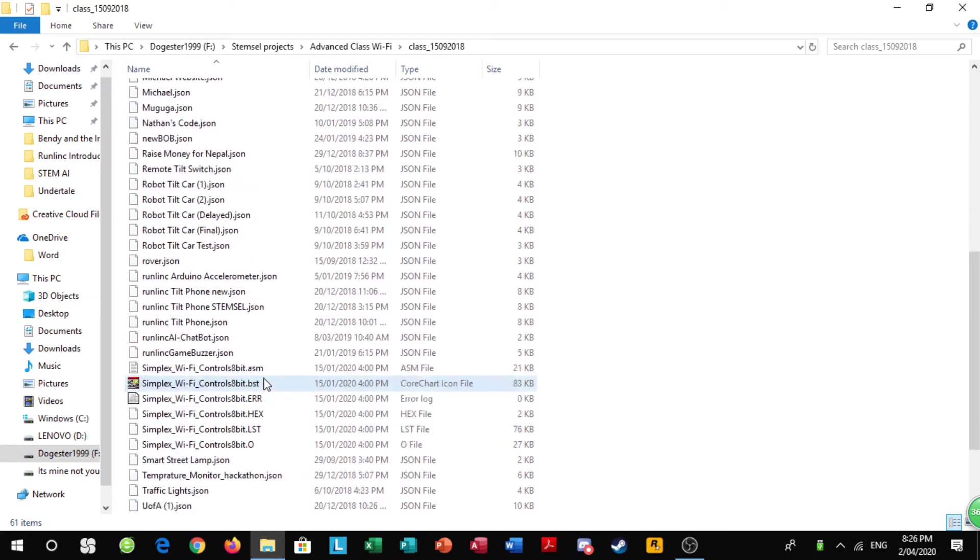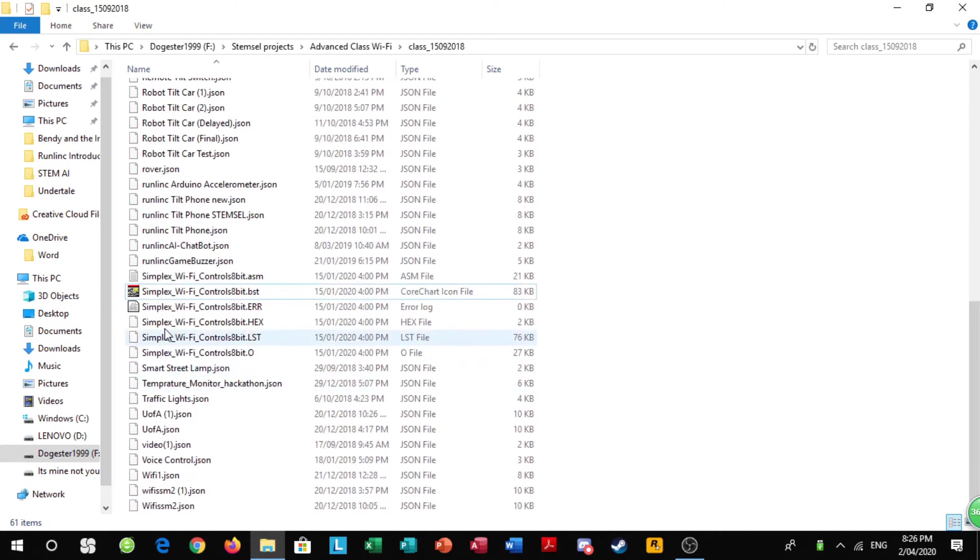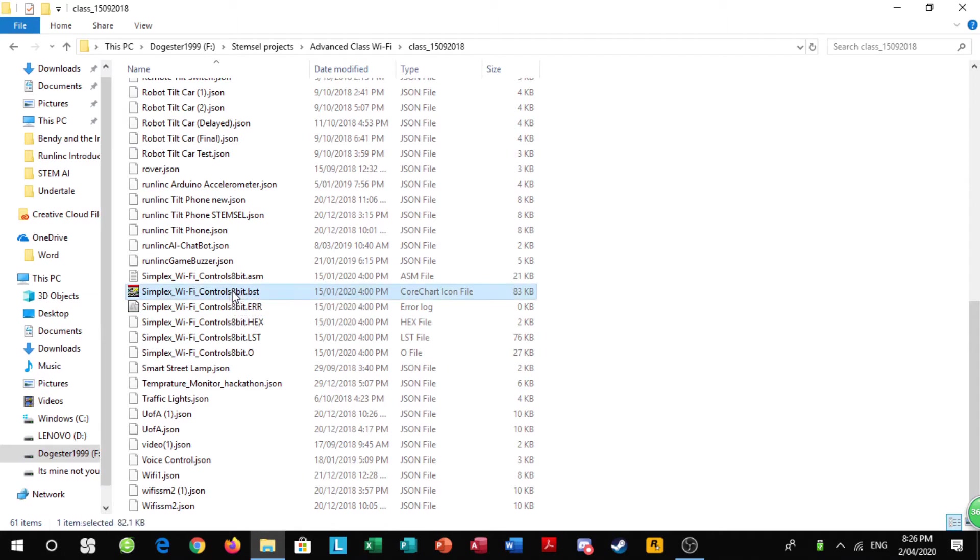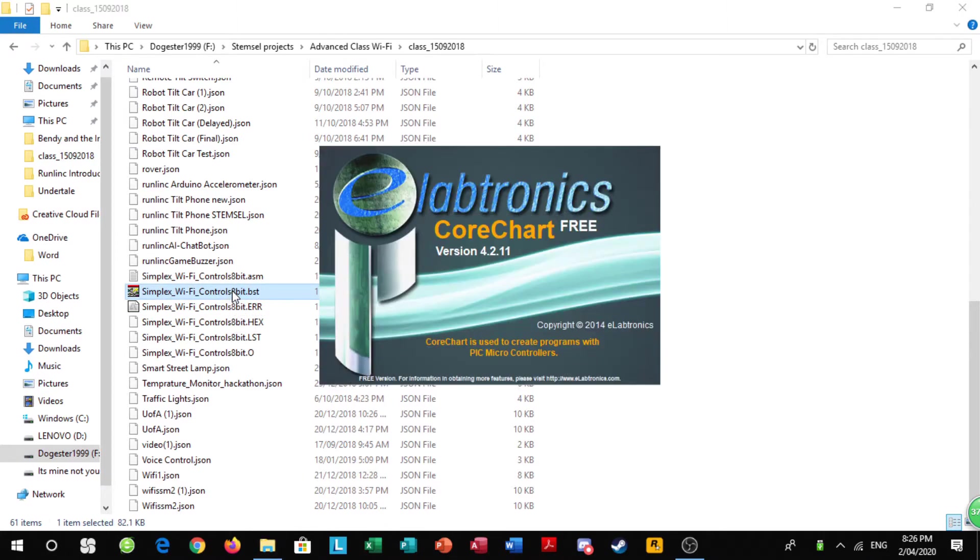Once you've done that, find Simplex WiFi Controls, double click on it, and make sure only to double click on it once so it doesn't open a bunch of tabs and then you have to go and close them.